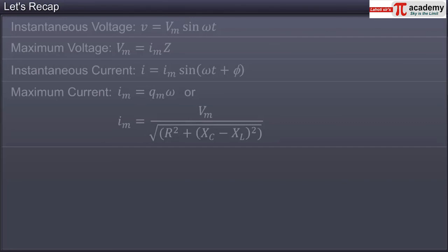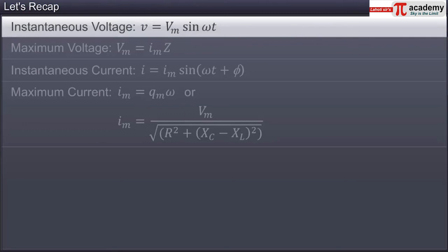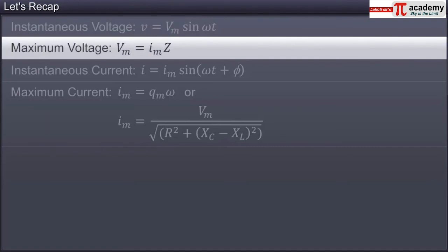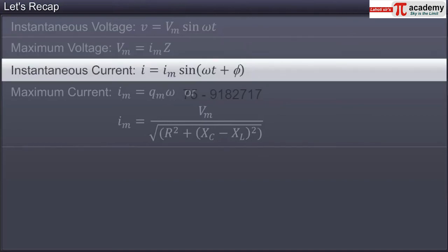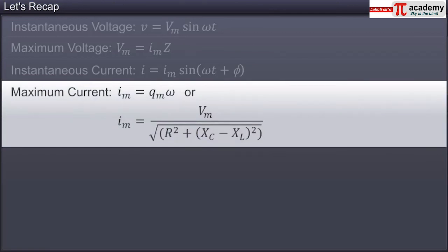You have now reached the end of this module. In this module, you learned that for a LCR circuit comprising a resistor R, a capacitor C, and an inductor L connected in series to an AC source: the instantaneous voltage V equals Vm sin omega T; the maximum voltage Vm equals Im Z; the instantaneous current I equals Im sin(omega T + phi); and the maximum current Im equals Qm omega, or Vm divided by the square root of R² plus (Xc minus XL)².